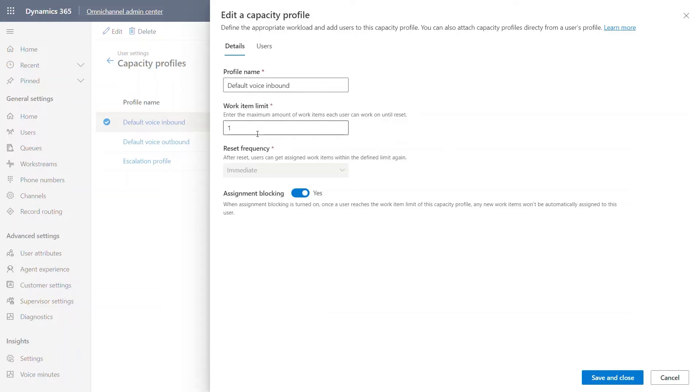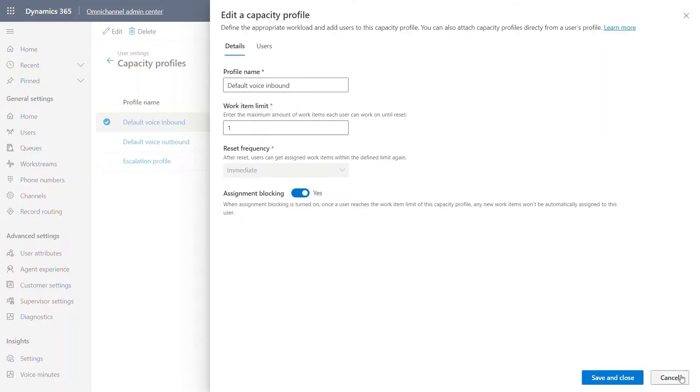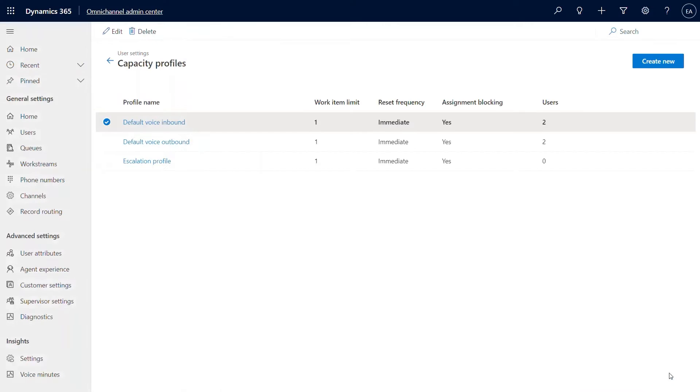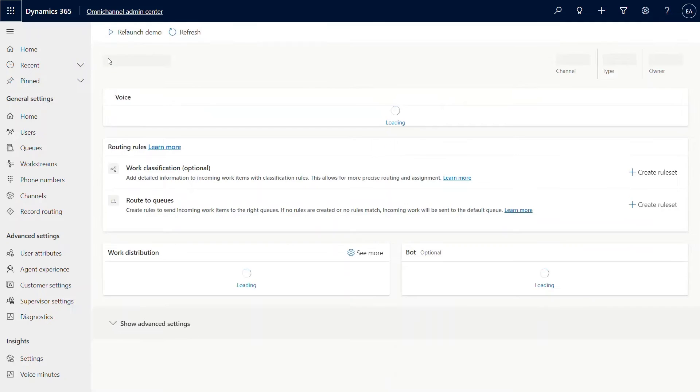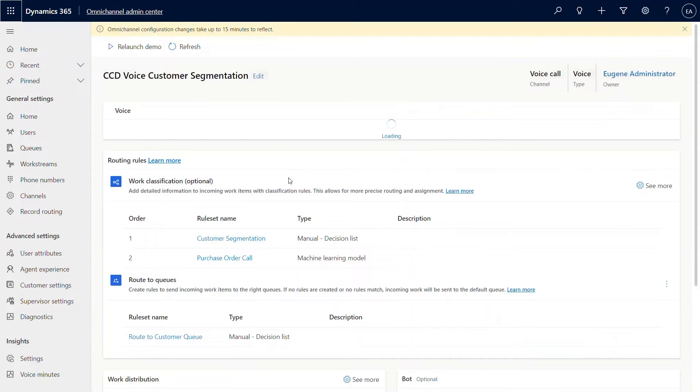This can be, say, five or ten for chat. But for voice, this has to be one. Same thing for assignment blocking in case you don't want to automatically assign calls to agents when they're on another call. Same thing for outbound profile and escalation. As you can see, these two are the new capacity profiles that are created for voice.